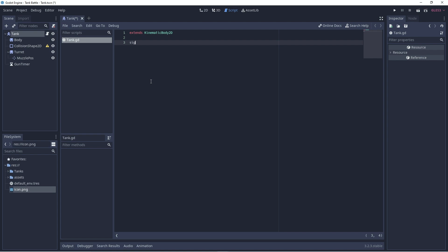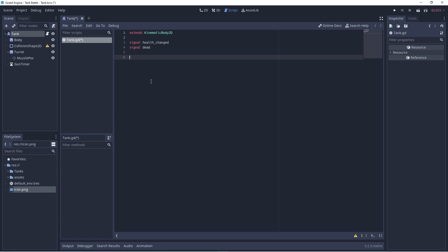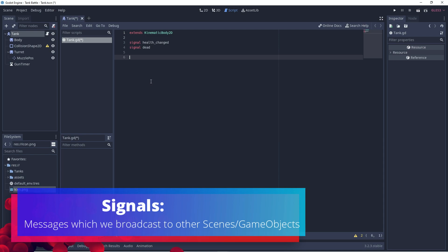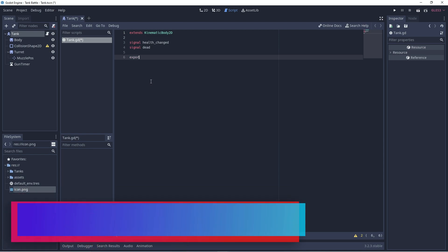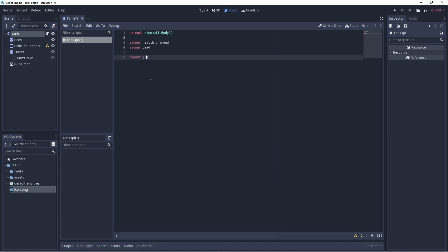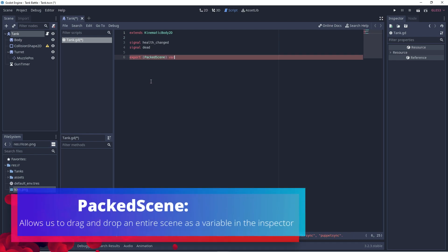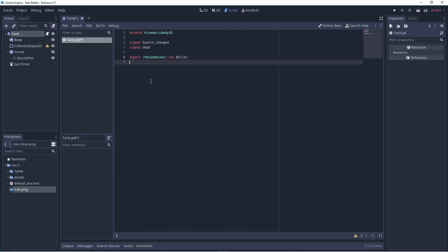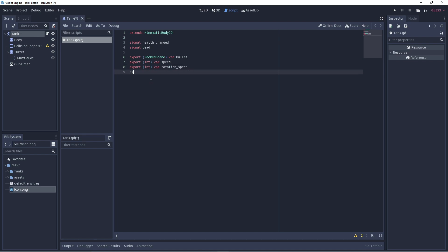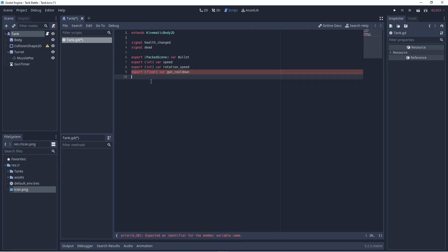So, we'll set up a few signals. First of all, we need to know if the health of the tank has changed and we need to know if the tank is dead so we can signal to show that those things have happened. Then we will export a packed scene and that will be for the bullet. So, the bullet will be its own scene and we'll export it as a fully packed scene. Then we will also export a variable for the speed at which the tank can move, a variable for the speed at which the tank can rotate, a variable for the cooldown of the gun. Let's call it gun cooldown and a variable for health.